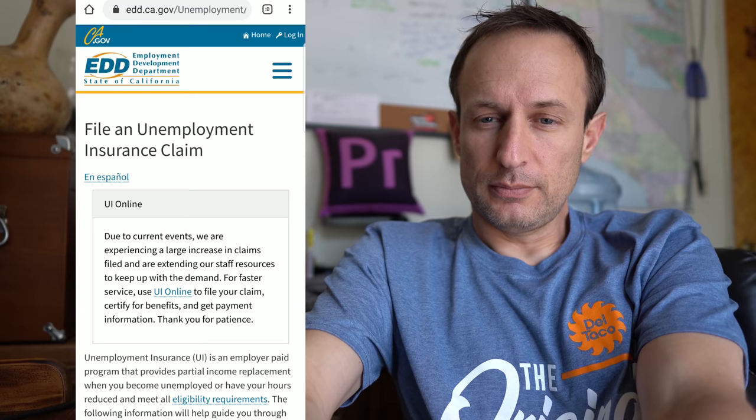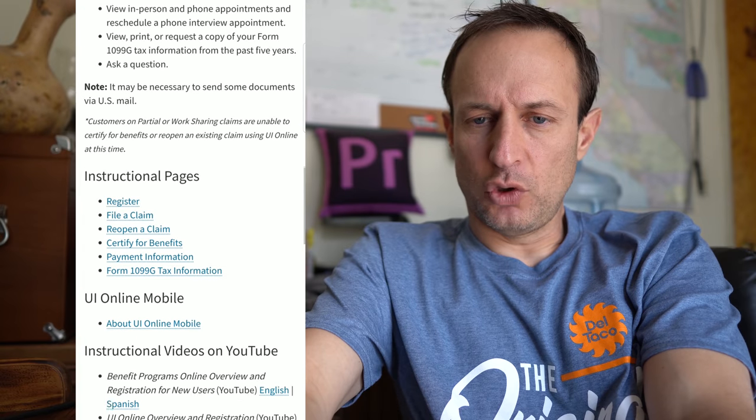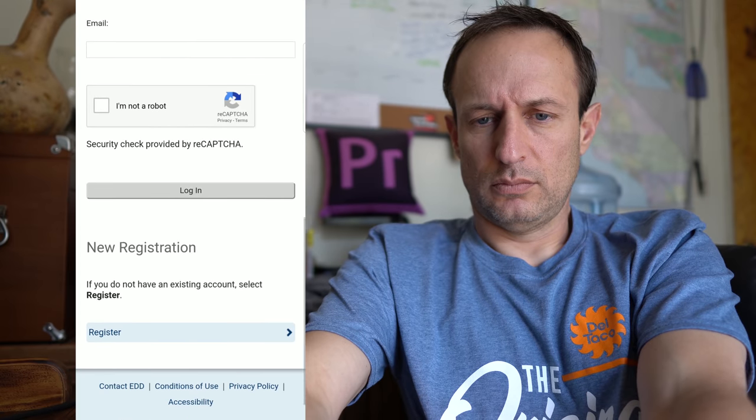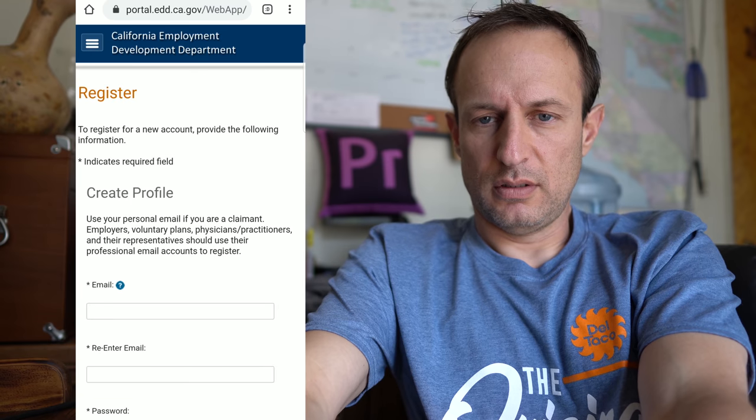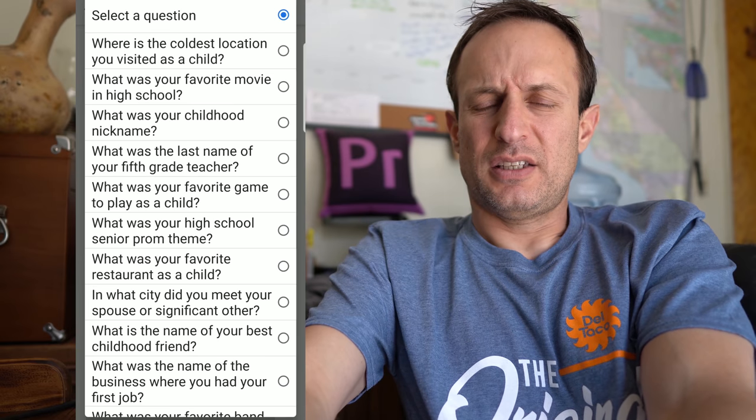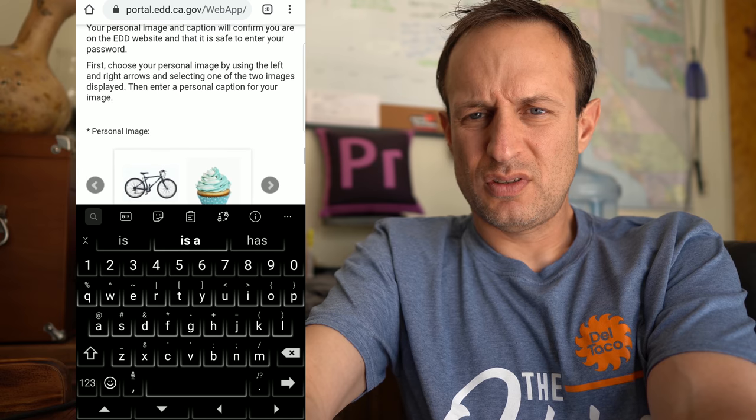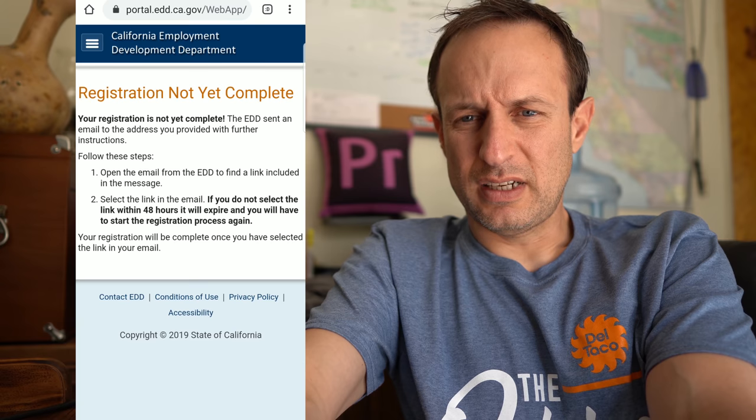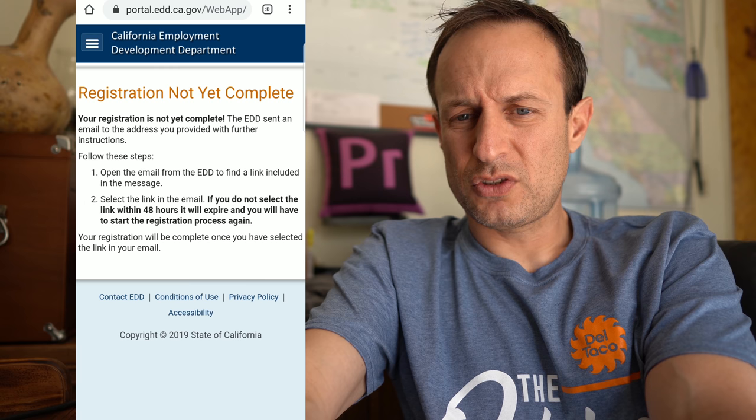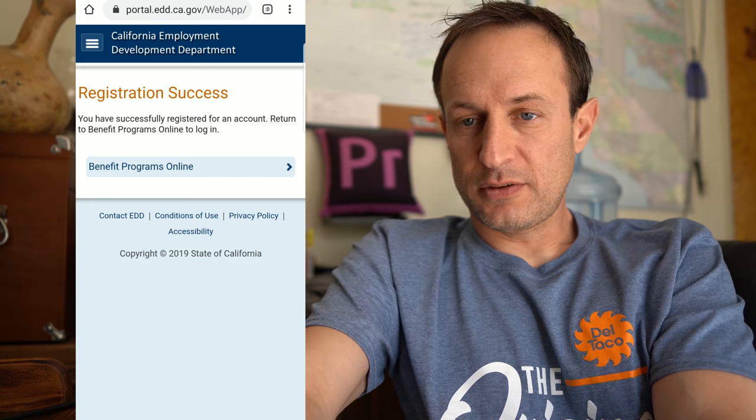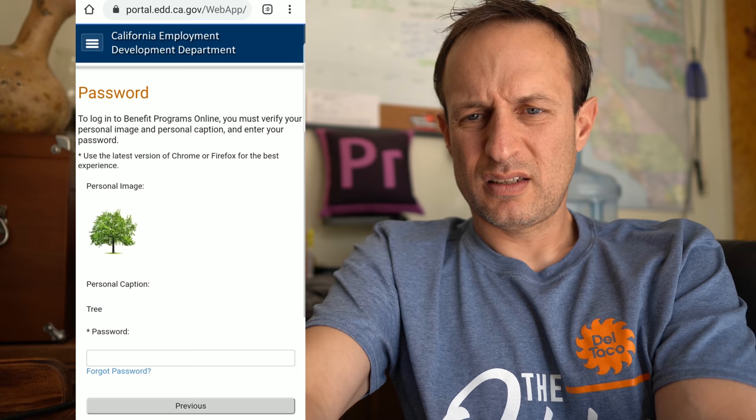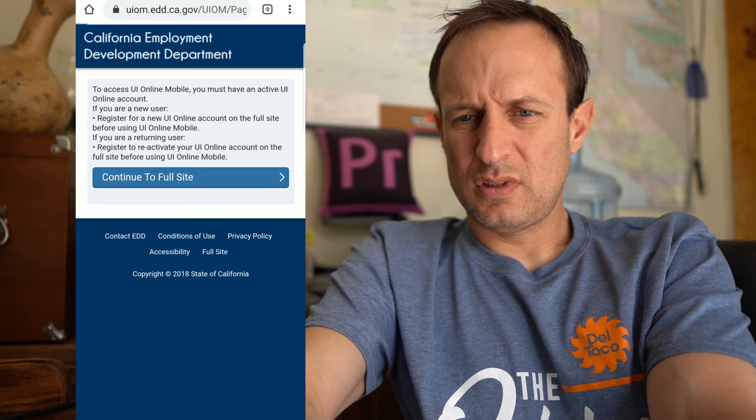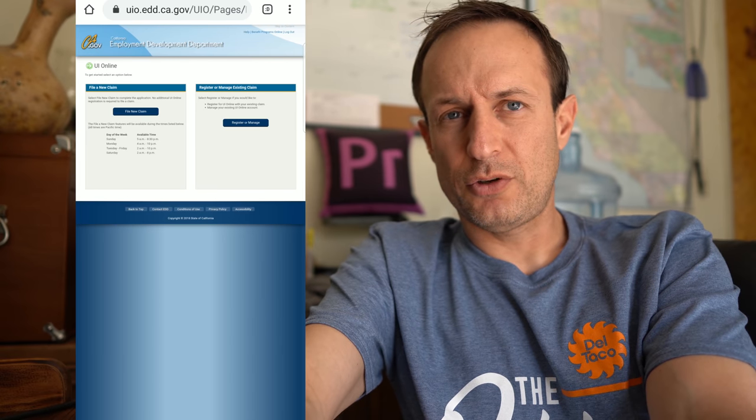So here we go, this is the link to file UI Online. There's like a mobile feature, there it is. UI Online mobile area, register. I agree. Put in the email. I've got to select these security questions, personal image, personal caption. Submit registration, not yet complete. Send an email to address your provider further instructions. There goes the email. To complete your registration, click link below. Successfully register, return to Benefit Programs Online to login.